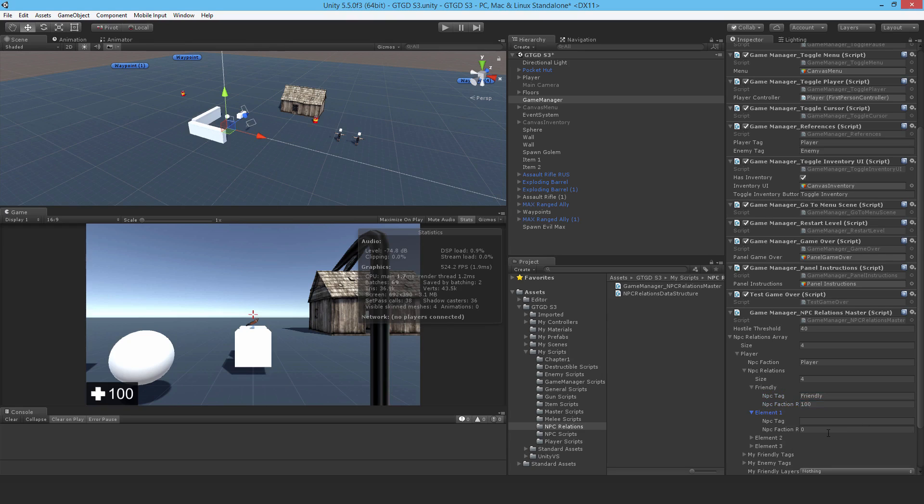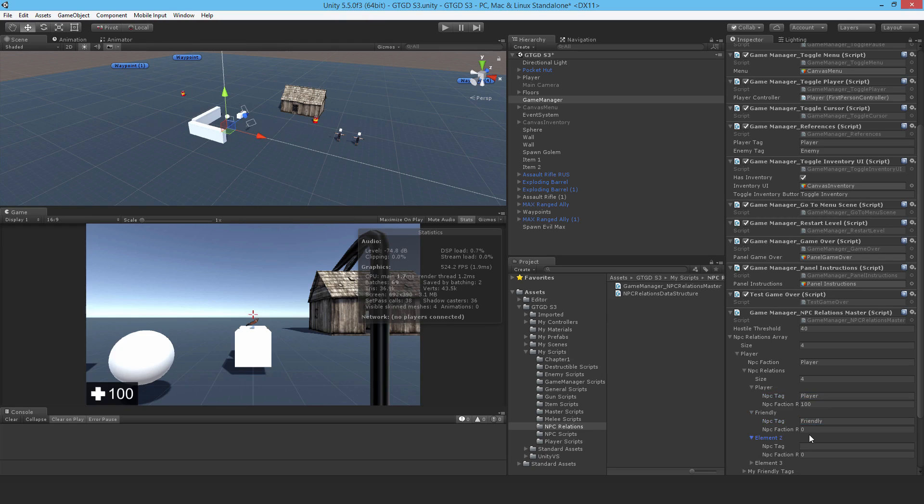Actually, I should start with player, its own faction. Yeah, that makes more sense. And then I'll put in friendly down here. That's better. 100. Good.